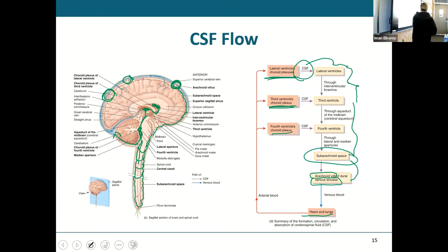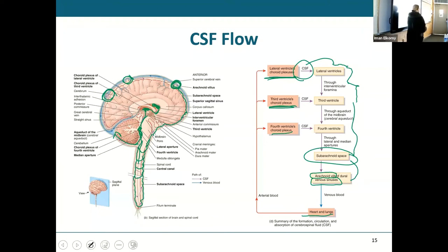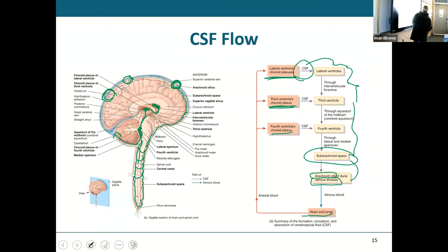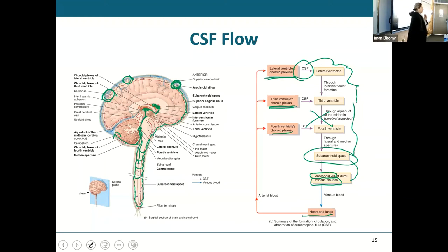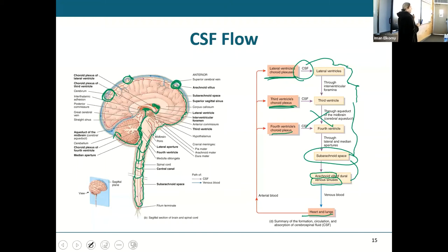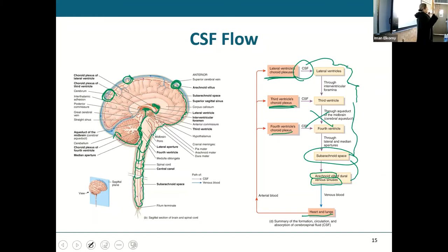Sometimes things go wrong — something in this pathway can be blocked. For example, if the aqueduct is blocked by a tumor, there's no way for CSF to flow normally and be drained. When CSF keeps forming but can't reach the arachnoid villi to drain, you end up with increased fluid inside the skull — we call that hydrocephalus. If it happens in an infant or young child still developing, they end up with huge heads if it's not treated right away.